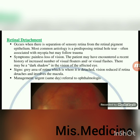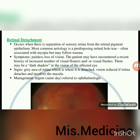Retinal detachment occurs when there is separation of the sensory retina from the retinal pigment epithelium. Most common etiology is a predisposing retinal hole or tear, often associated with myopia but may follow trauma. Symptoms: painless loss of vision; the patient may have a recent history of increased visual floaters or flashes; a dark shadow in the vision of the affected eye. Signs: grey area of detached retina; vision reduced if detachment involves the macula. Management: refer to ophthalmologist.